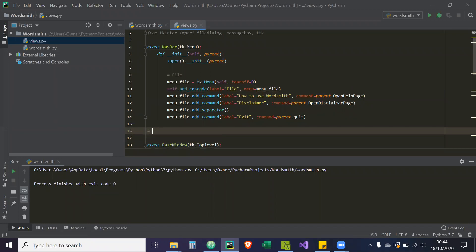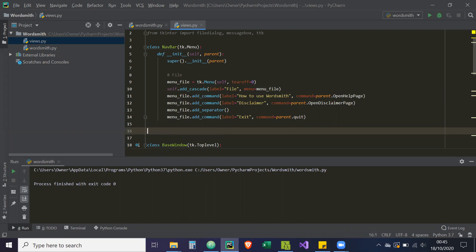This method was created by a guy called Brian Oakley on Stack Overflow. You can check out his reputation on Stack Overflow and the questions he's asked, because he's very knowledgeable on Tkinter. So I'll show you that method on switching frames that he put.